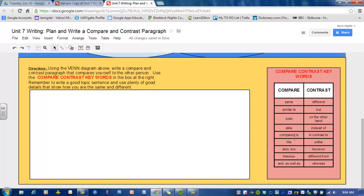Over here I've put a list of words for comparing — how you are the same — and contrasting — how you are different. Words that show similarity include: same, similar to, both, alike, compared to, like, also, likewise, and as well as. When you want to show how you are different, you use words like: different, but, on the other hand, instead of, in contrast to, unlike, however, different from, and whereas. These are the words I'm going to show you how to use to say you're the same and how to say you're different.